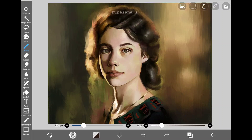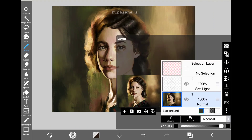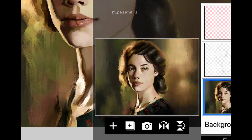Hello everyone, today I'm going to talk about the new features of ibis Paint X version 10.1. There are several interesting and exciting new features on the app, so let's get started.